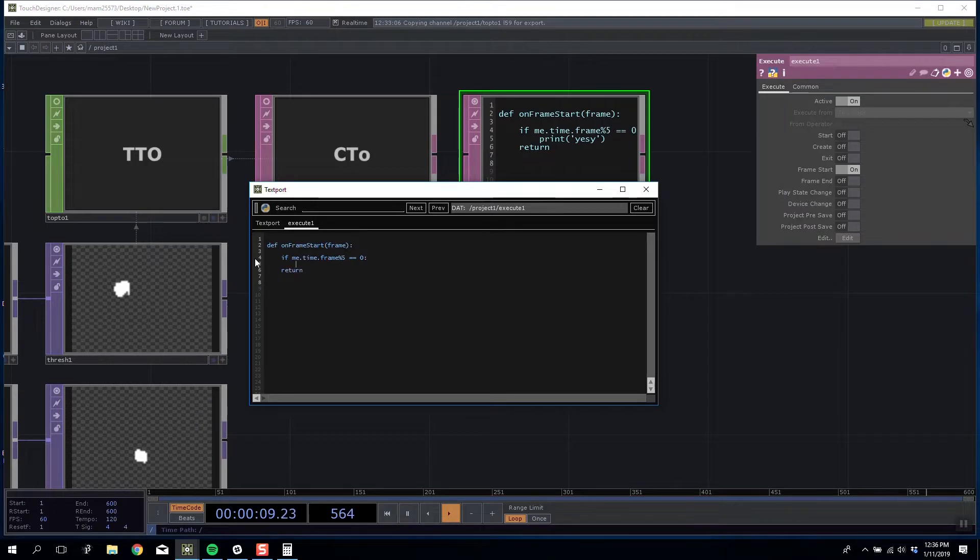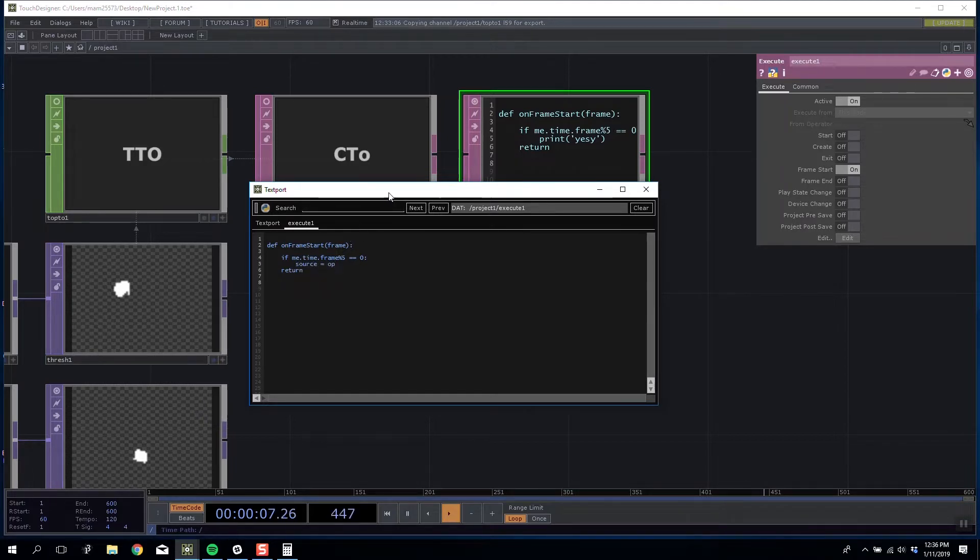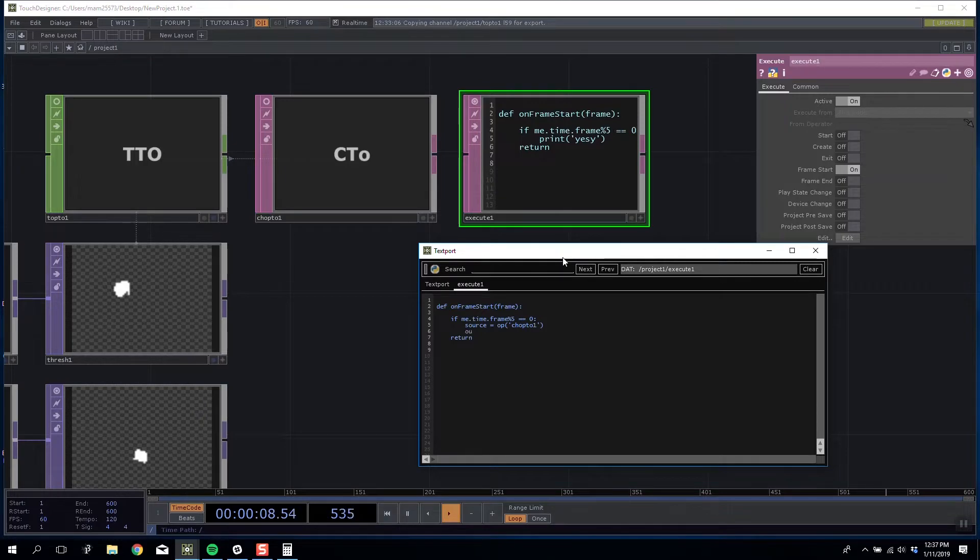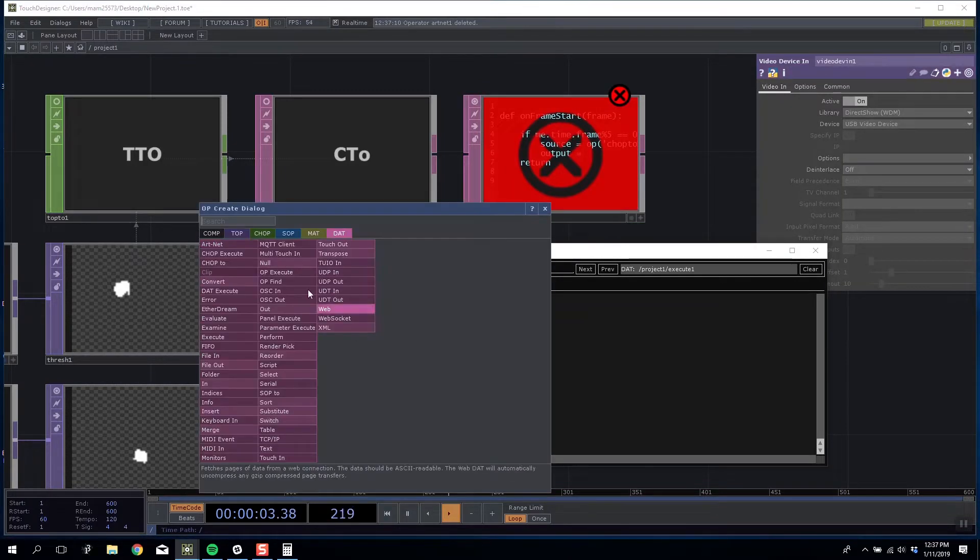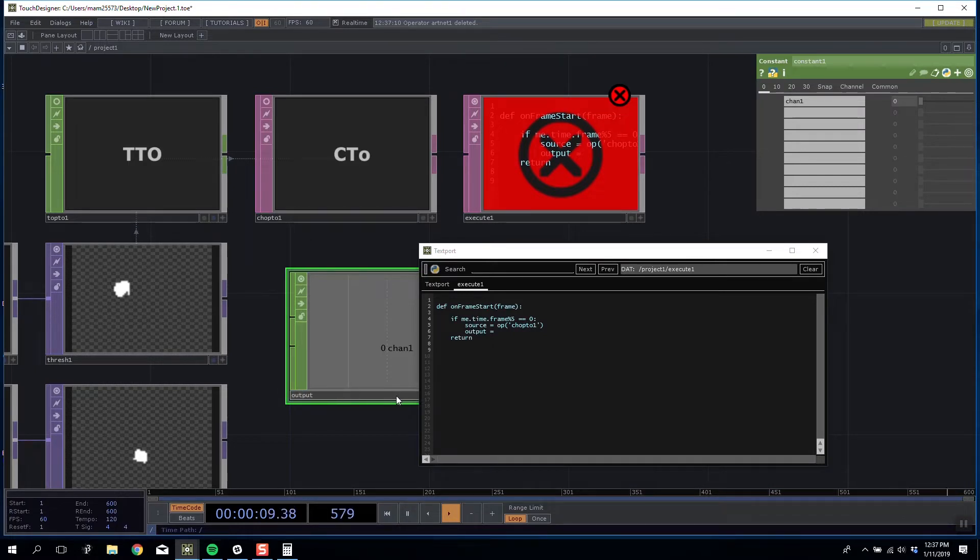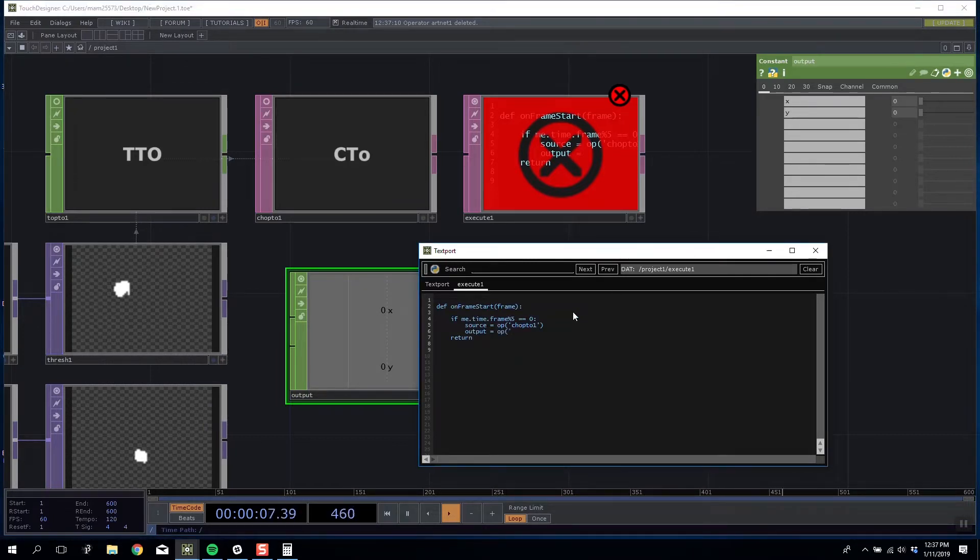What do we actually want to do in here? The first thing we're going to have is a source stat which is going to be equal to the operator. We'll then have an output which we'll make a constant for and we'll have X and Y in here. Output is going to be equal to operator output.